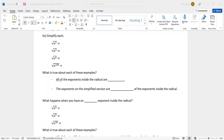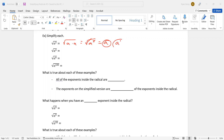So a squared — what does that mean? Well, that's a times a. We can rewrite that back to basically where I started. The square root and the squared cancel, and I'm left with just a, or a to the first. It means the same thing.